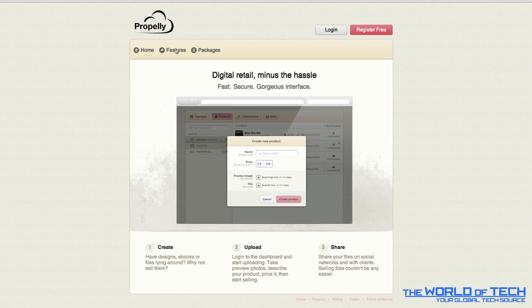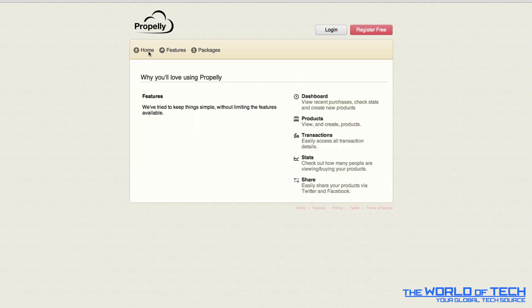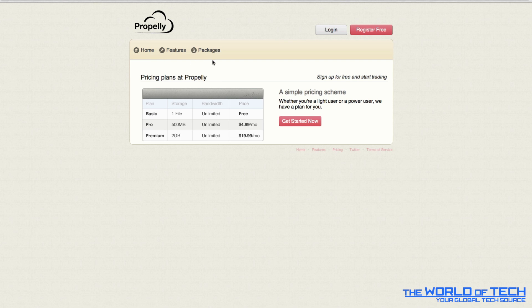Now you're probably thinking well what's the catch with this website, what's the prices? Well it's very fairly priced for basic one file, they claim this is called basic one file. It's unlimited bandwidth with a free charge, so no charge whatsoever, it's completely free. So you can try it out selling one file and see if you like it.